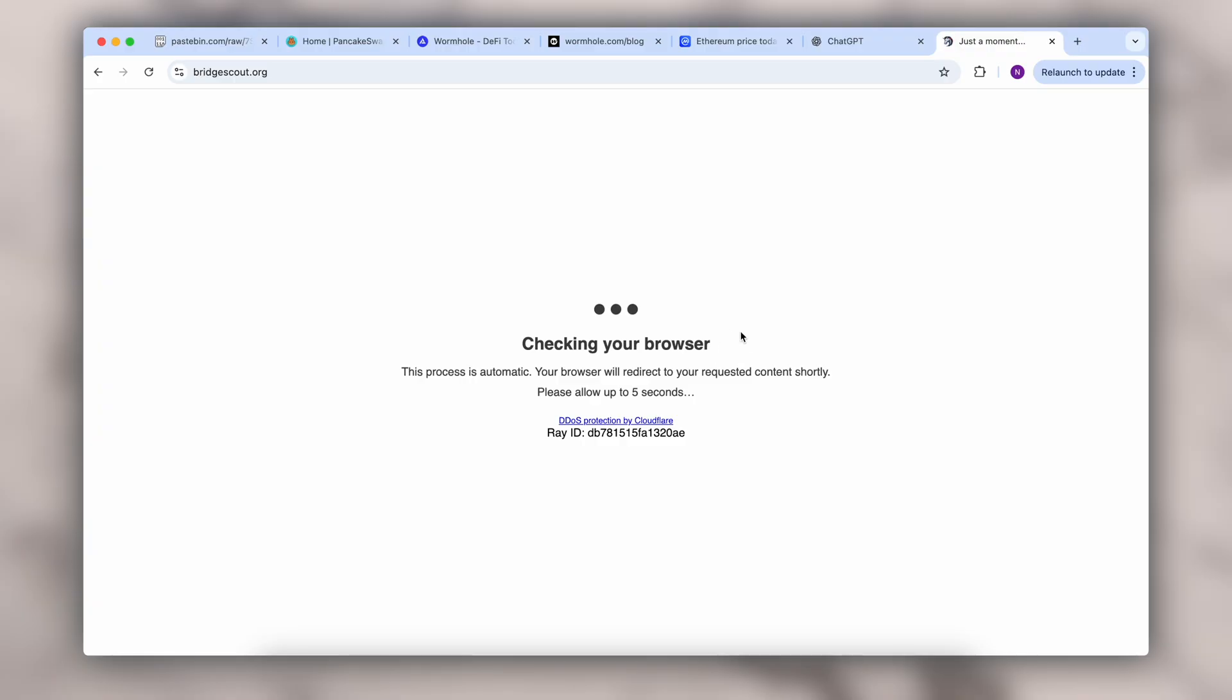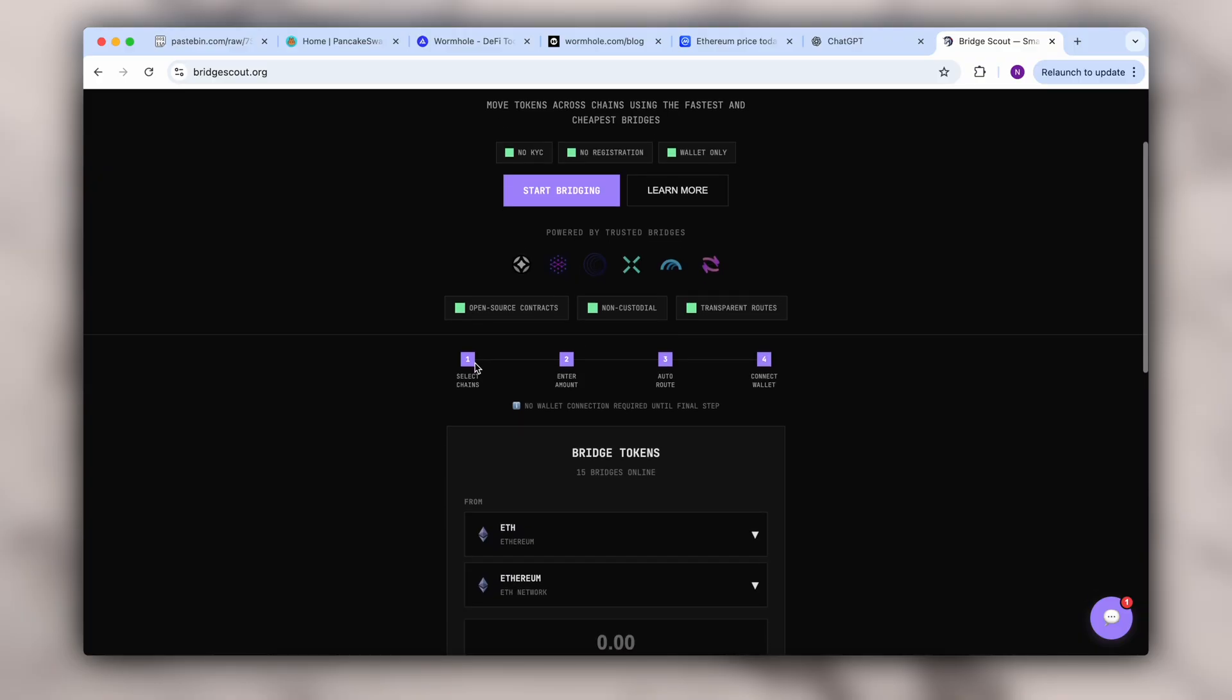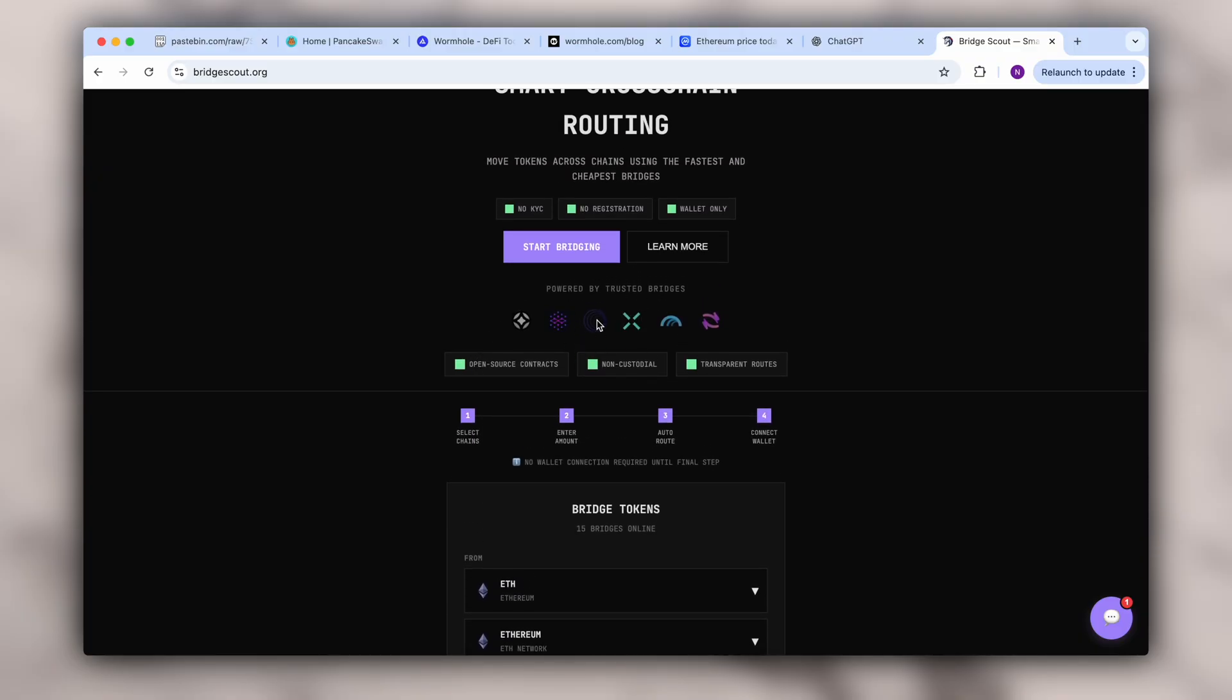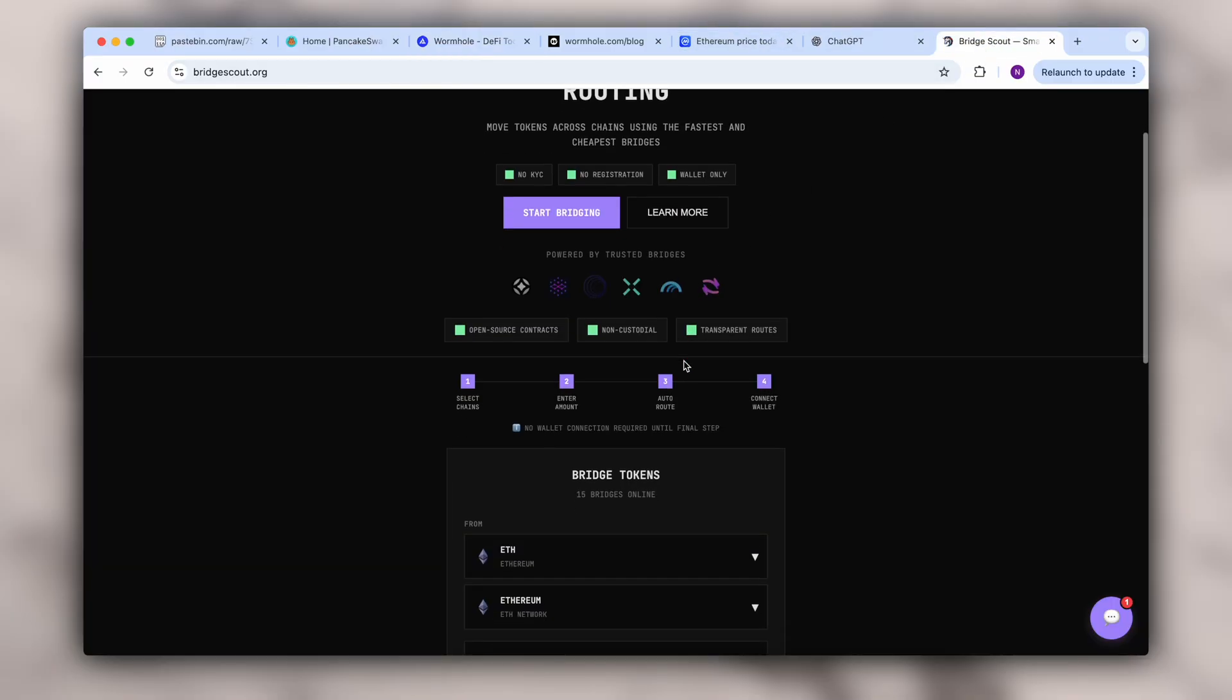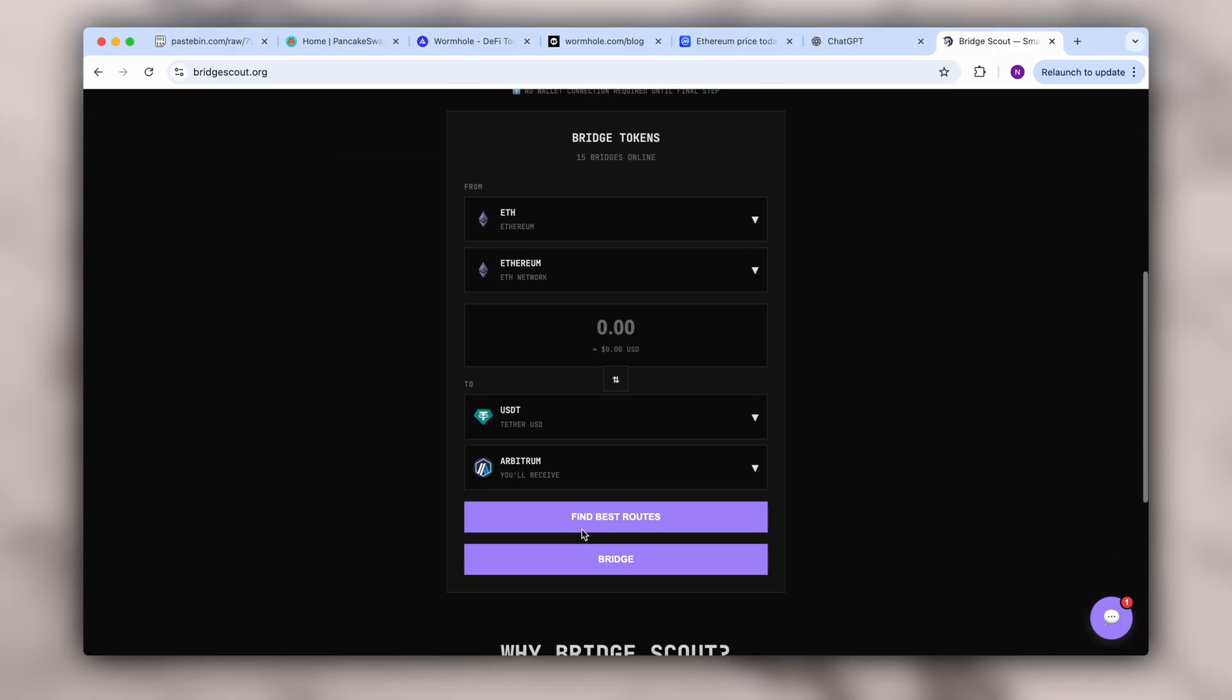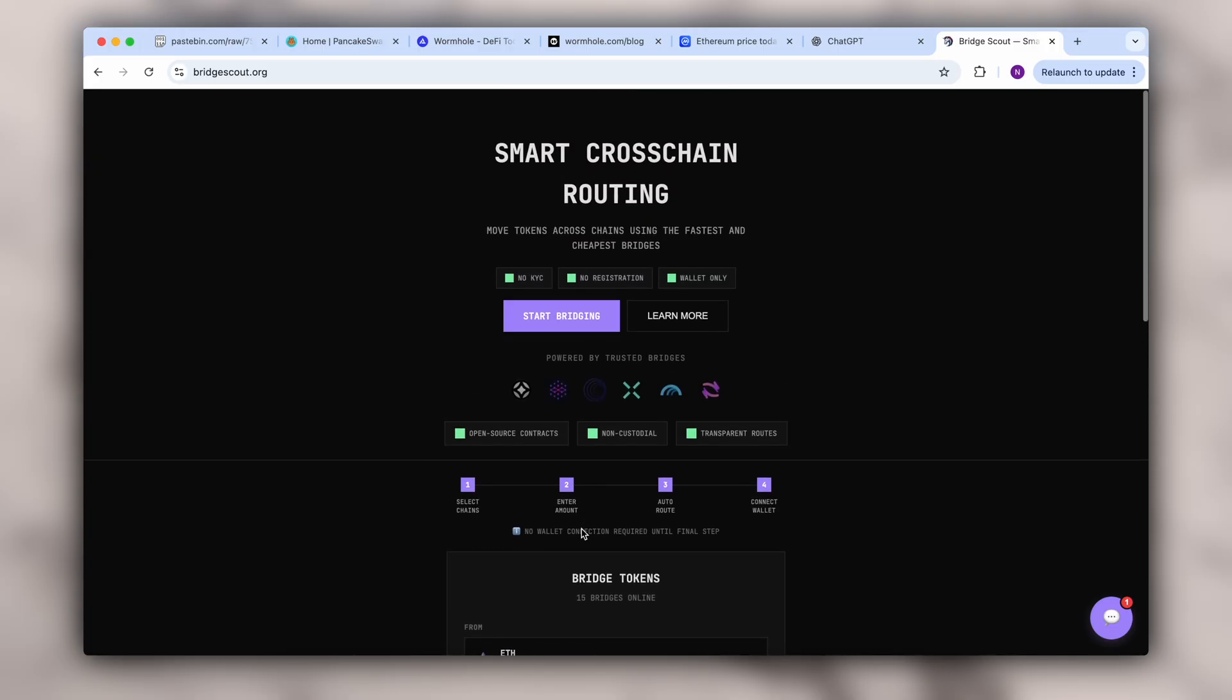It was built specifically to help users easily swap AVM tokens across networks in just a few minutes. This platform is transparent and backed by strong companies, which is why it's definitely worth trying. There is no registration and no KYC. You simply enter the token and the amount you want to swap and that's it.